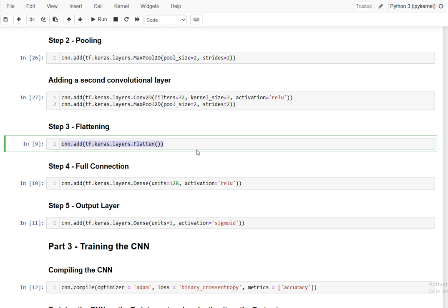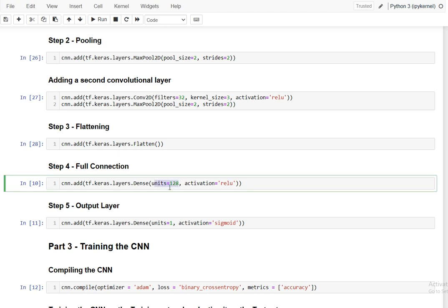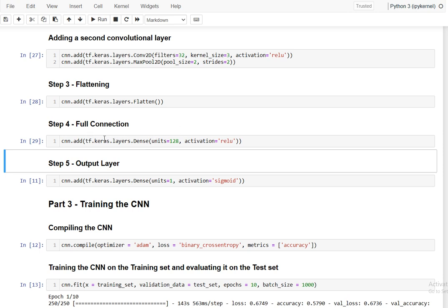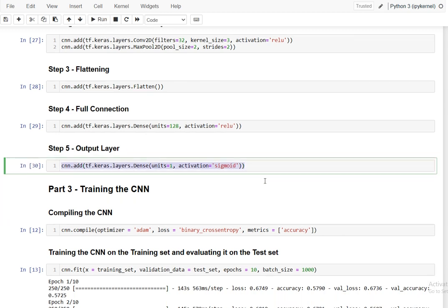Next is flattening — we convert the matrix output into a 1D array using cnn.add with tf.keras.layers.Flatten. Then we add a fully connected dense layer using tf.keras.layers.Dense with 128 units and ReLU activation — there is no strict rule for the number of units. Finally, we add the output layer: a Dense layer with 1 unit and sigmoid activation, which gives us the binary output for dog or cat.